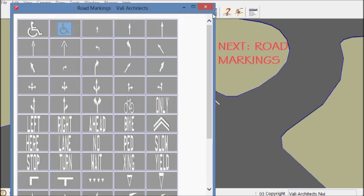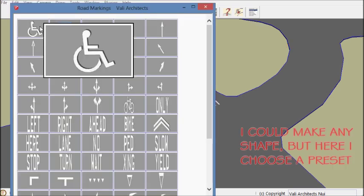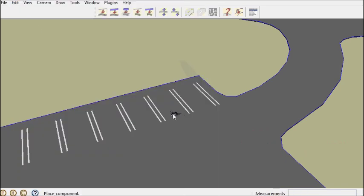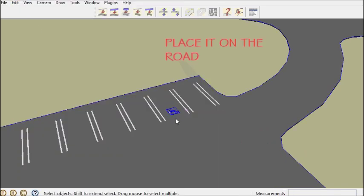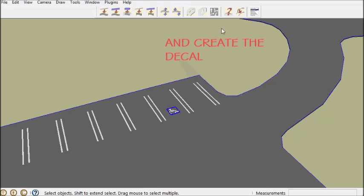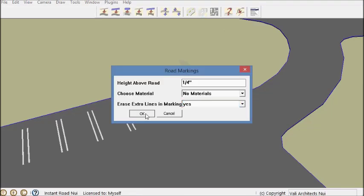Now for a handicap symbol. I could also draw my own symbol and make a decal but here I'm using a preset pre-made symbol.